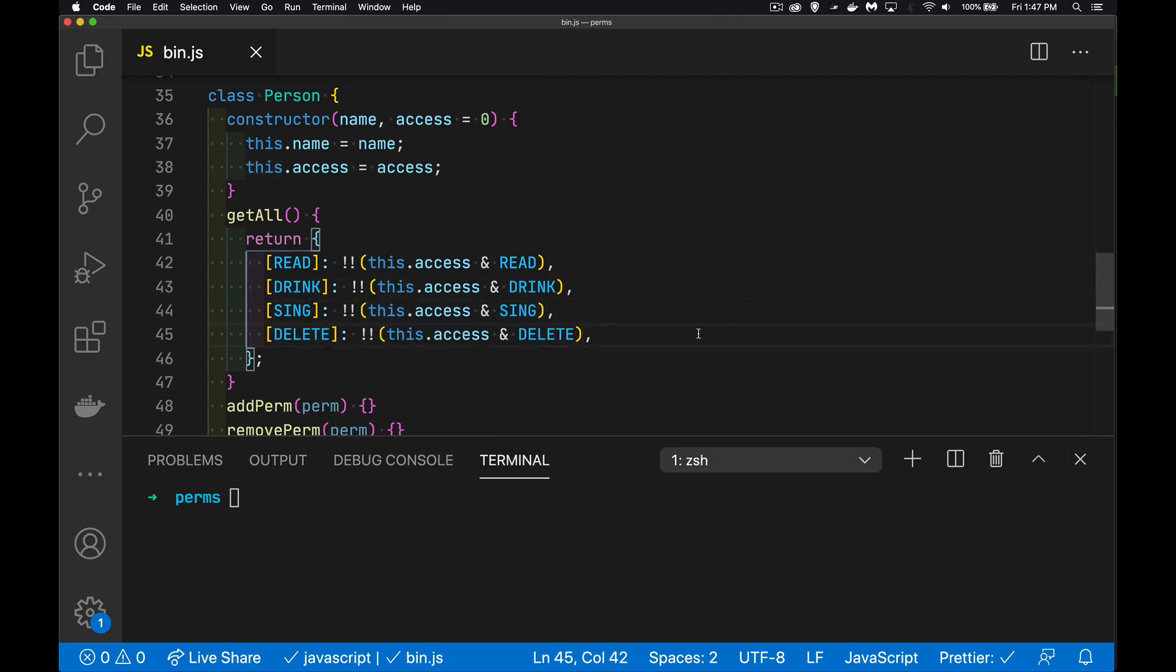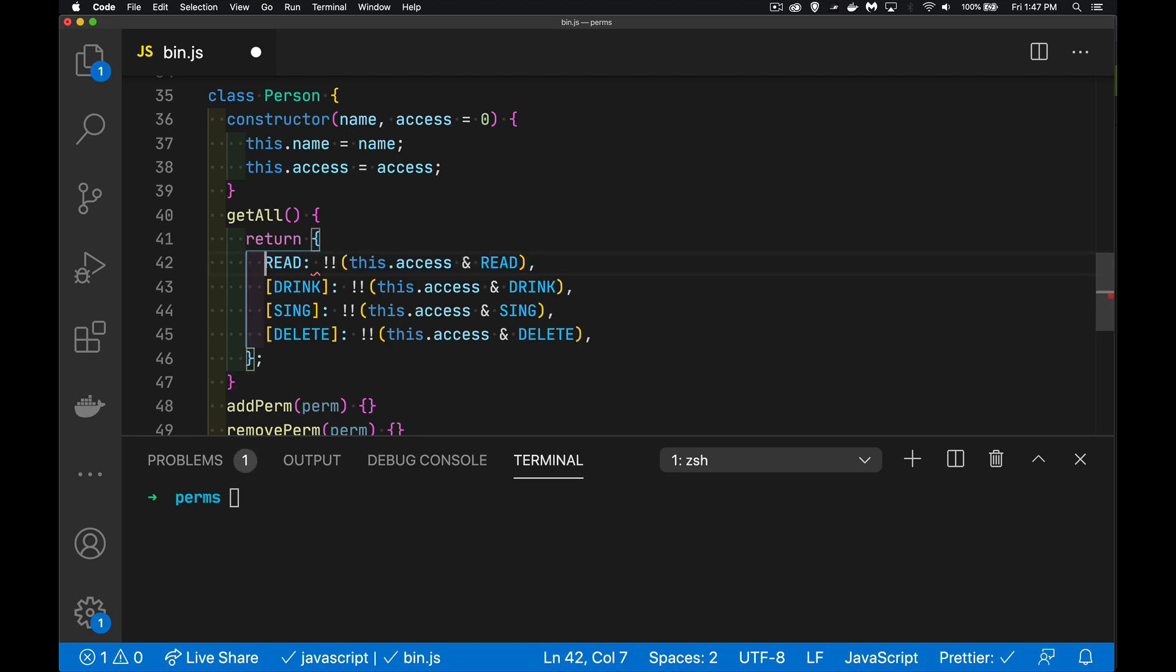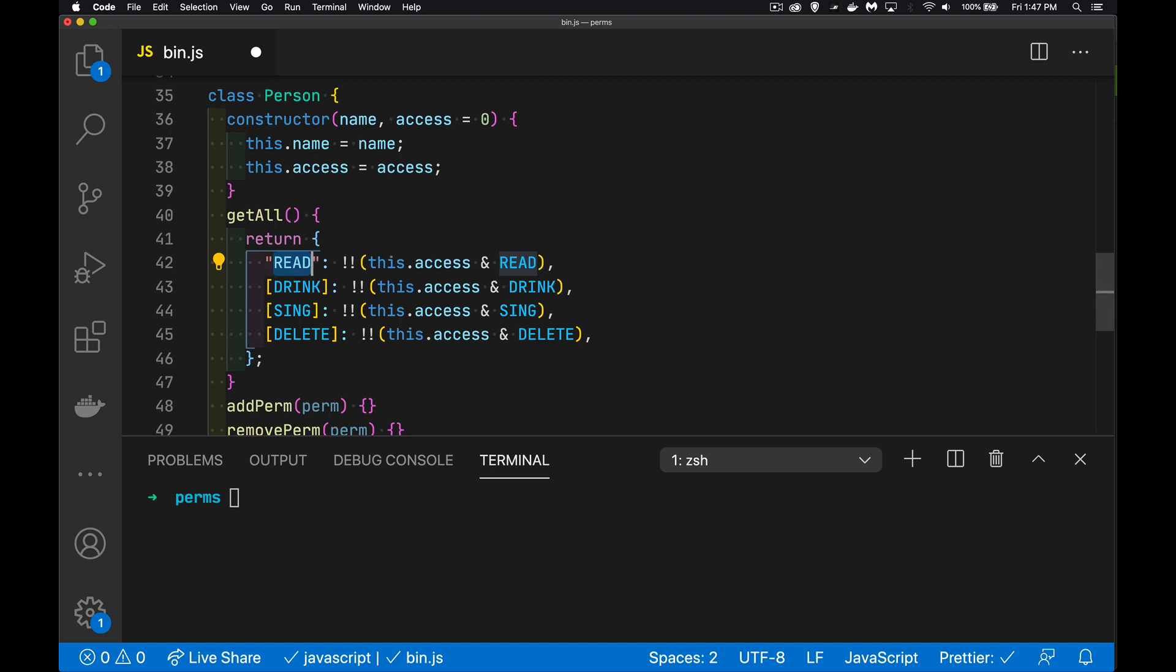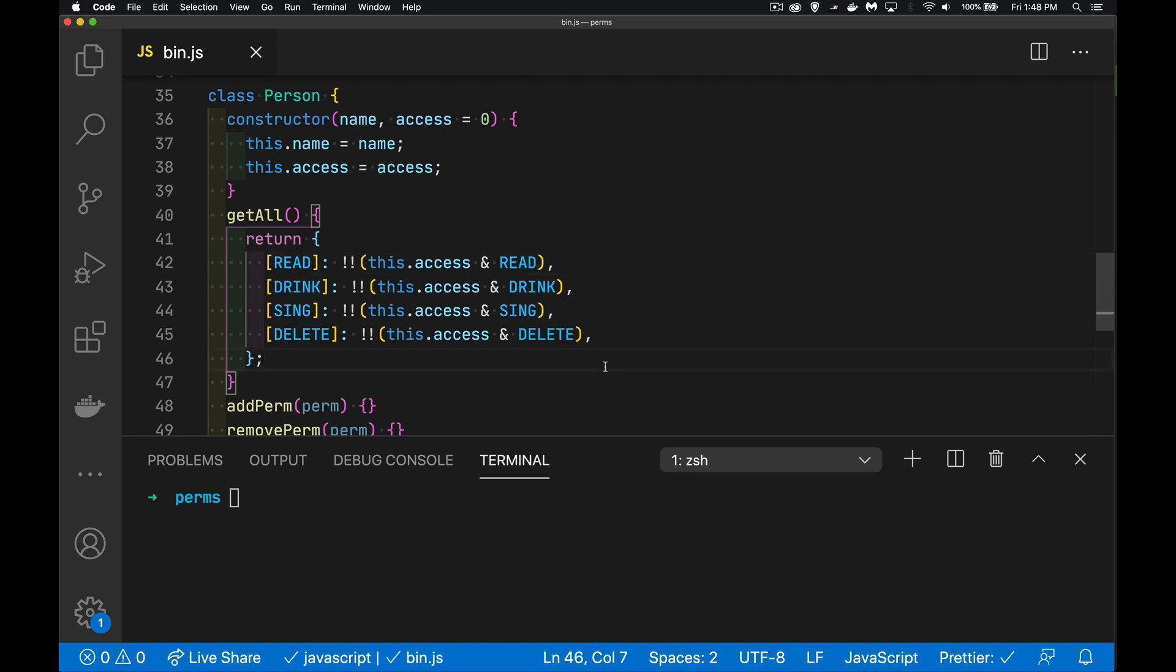There. Now we can find out what the permissions are for each one of those things. I'm using the square brackets here because I don't want to leave it just as the word read. If I did that like this, it's going to take this and convert those characters into a string. And it would be the same thing as if I wrote that. I don't want the word read to be the label. I want the number to be the label. And so that's why we have this, the square brackets.